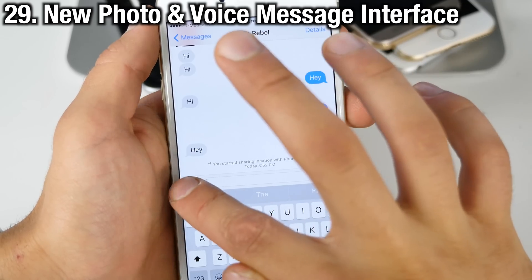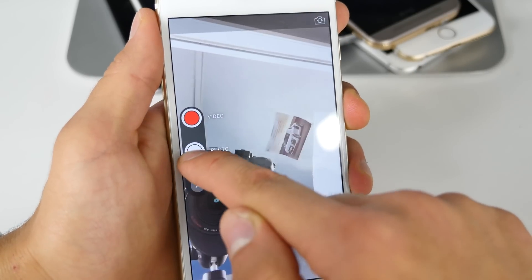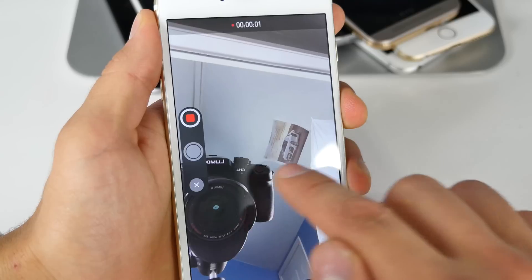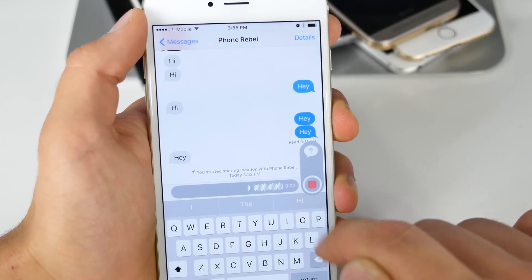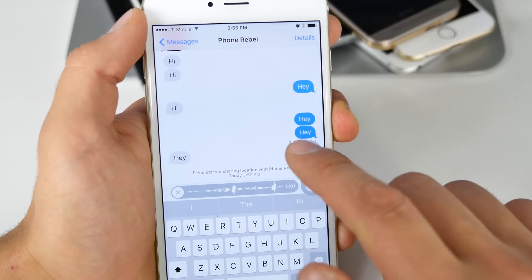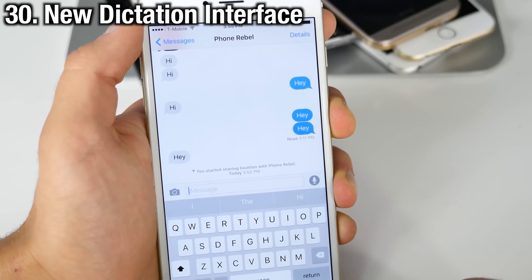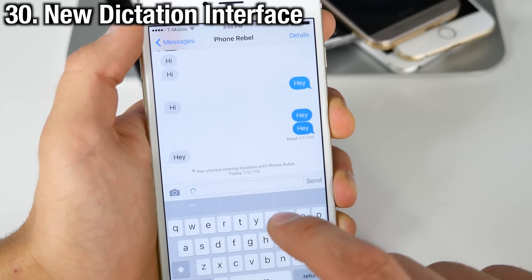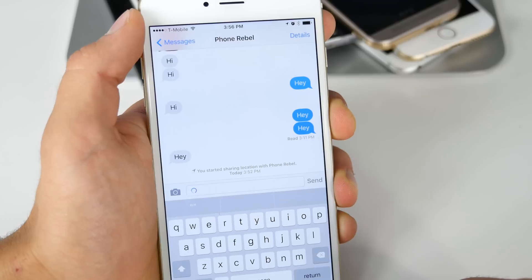There's a new interface in Messages for quick reply via the photos and audio options. If you hold it, you can see it's now a different interface. There's also a new interface for dictation — it has a very similar look to the voice control interface in iOS 9.